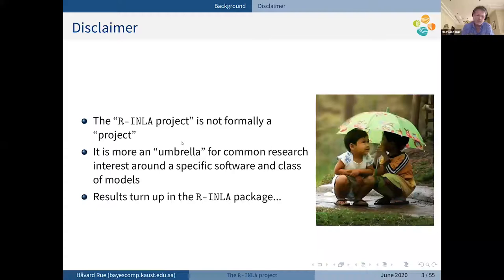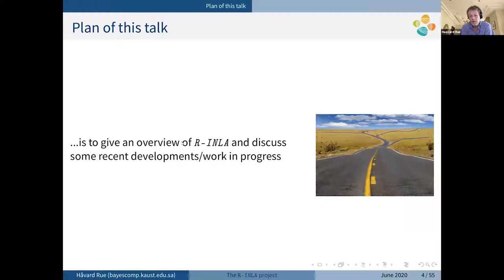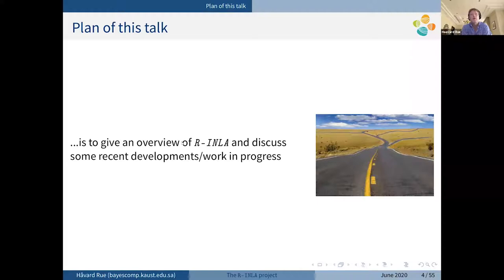We usually kind of end up contributing to this package in the end. The plan for this talk is to give an overview of what it is and to discuss some recent developments and work in progress that you might find useful.